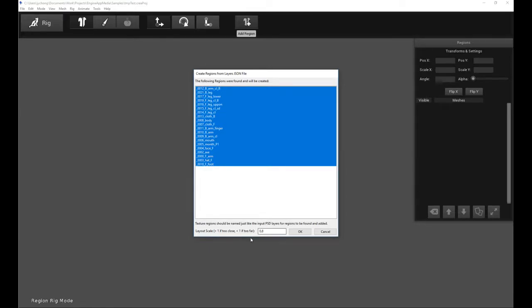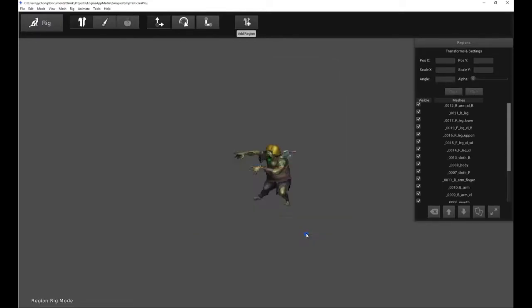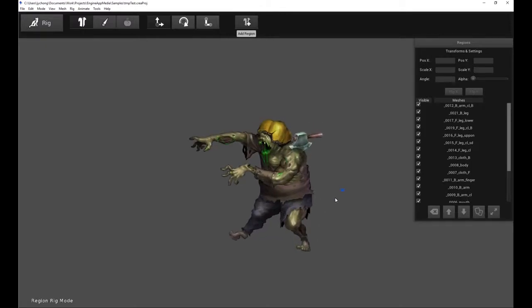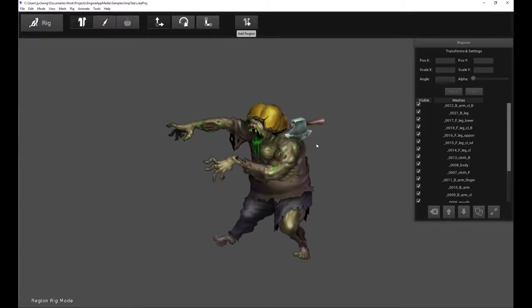So if you want this to work out of the box, make sure you clean up your Photoshop document and make sure it only contains the relevant body part layers. So you're done with that. Click OK. And presto! There you go. Our character has been laid out on the screen automatically. That didn't take too long.